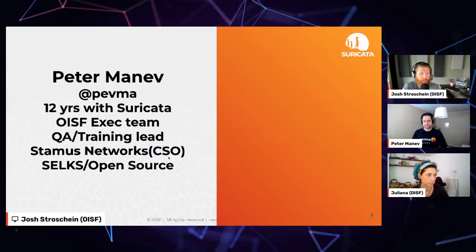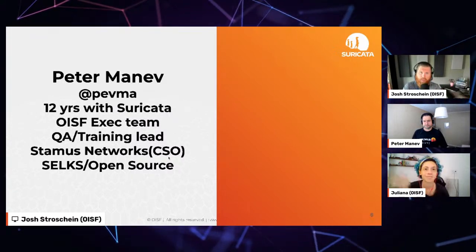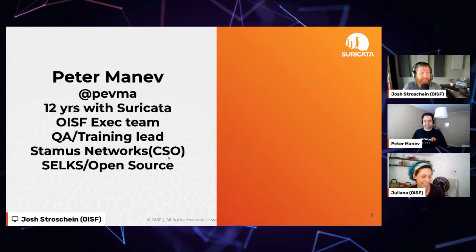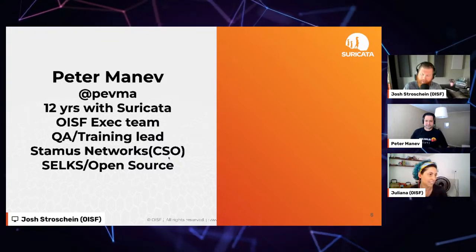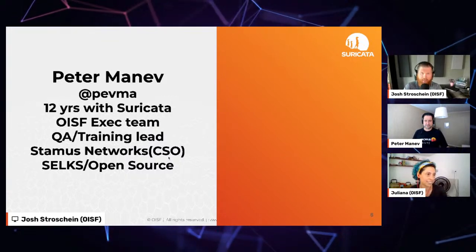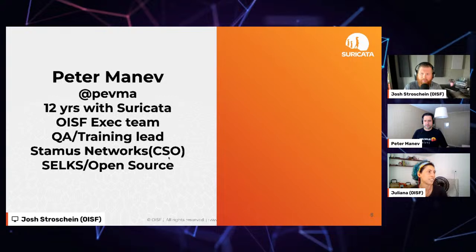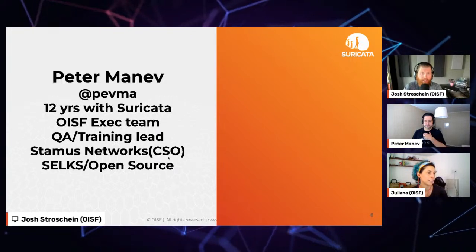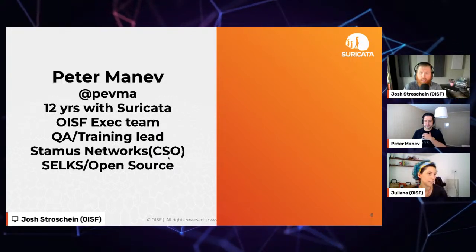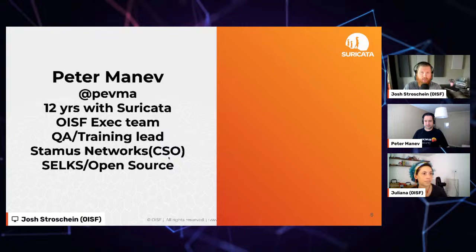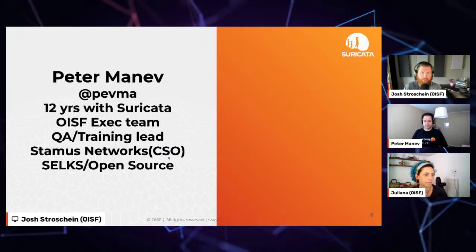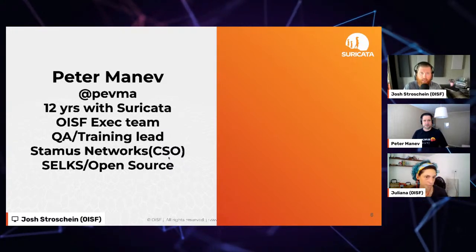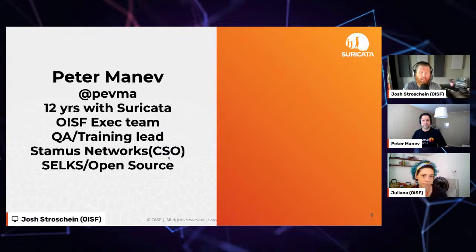Peter Manev, at PEVMA, is joining us — 12 years with Suricata, part of the OISF exec team, QA training lead, also CSO of Stamus Networks, author of SELKS, the Suricata ELK stack, and more. You'll find Peter pretty much all over the place — not convinced there aren't at least two more clones of Peter.